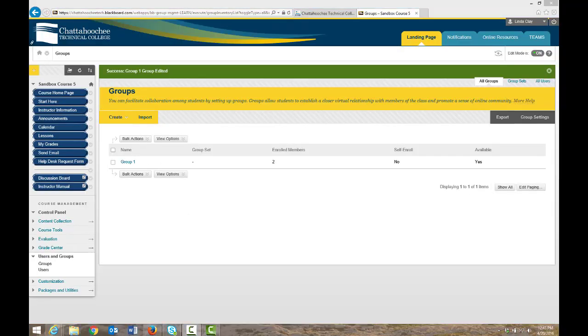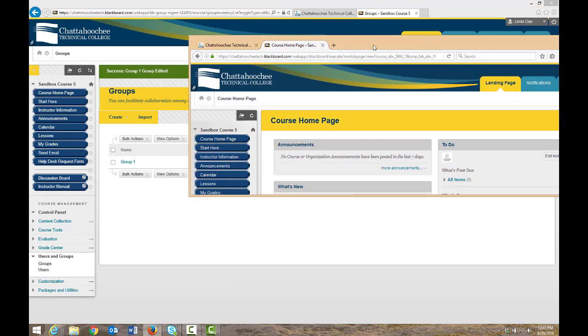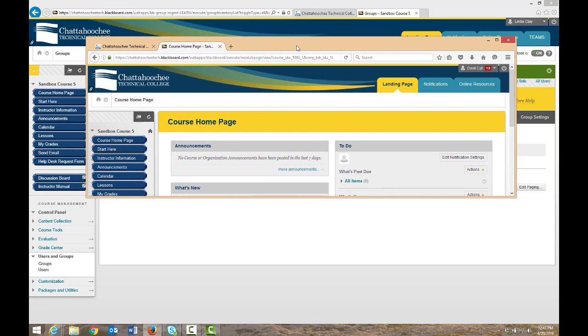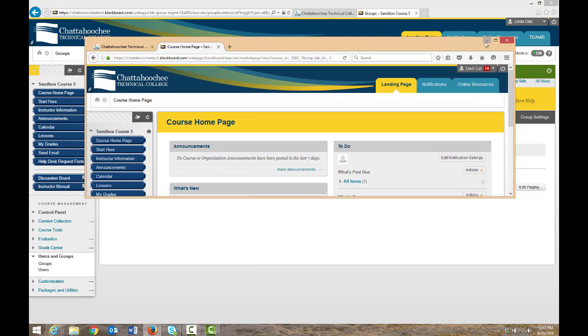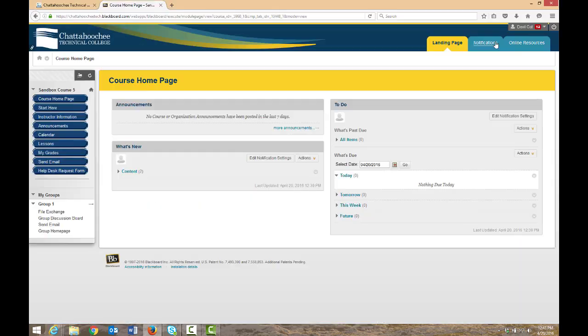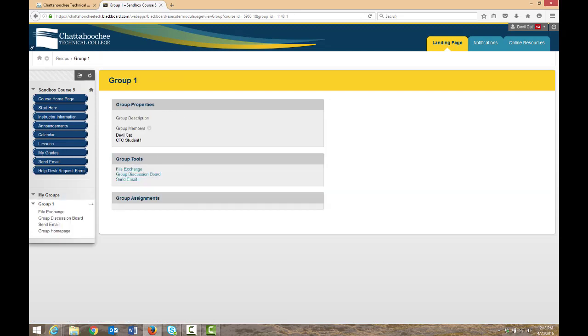And now let's look at the differences that members of this group see. Go to the group home page. And they no longer have the customized group banner, customized group color, or add personal module options.